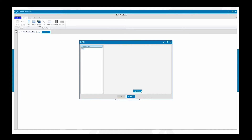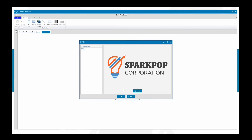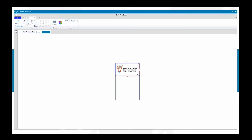There are two options: you can select the photo image or the static image. The static image means that every badge will keep that same picture. So here we're going to add the Spark Pop logo. You'll get a preview — make sure it's a JPEG or PNG format for it to populate onto your badge. From here you've got options: you can move it around, place it inside the outline, and increase the size. We'll make it about the width of the badge.